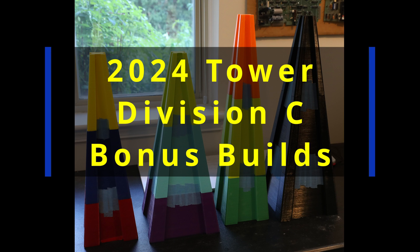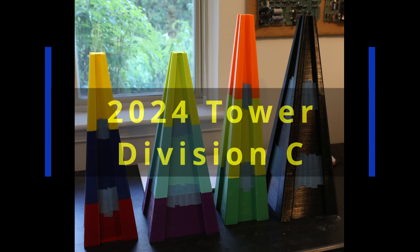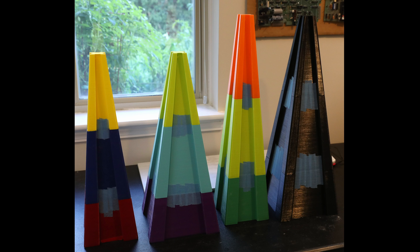In this video, I'm going to share what I've learned so far regarding building to the Division C bonus specifications.